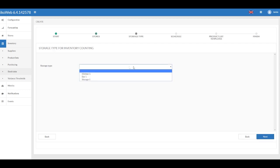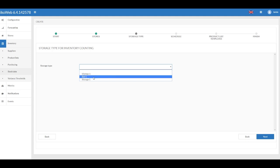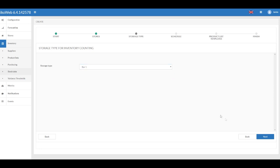Storage Type: Select the storage type that takes part in the reconciliation. For instance, the inventory count for Bar 1 means that only this type of storage takes part in the reconciliation. The reconciliation will not be carried out in the Bar 2 type storages. You can set up types in the storage configuration.